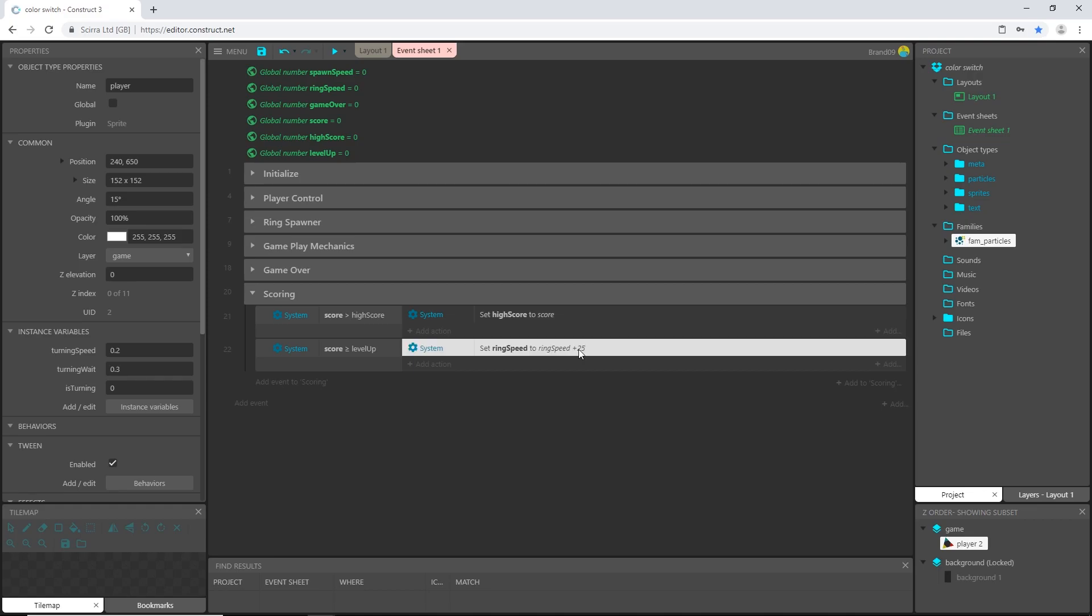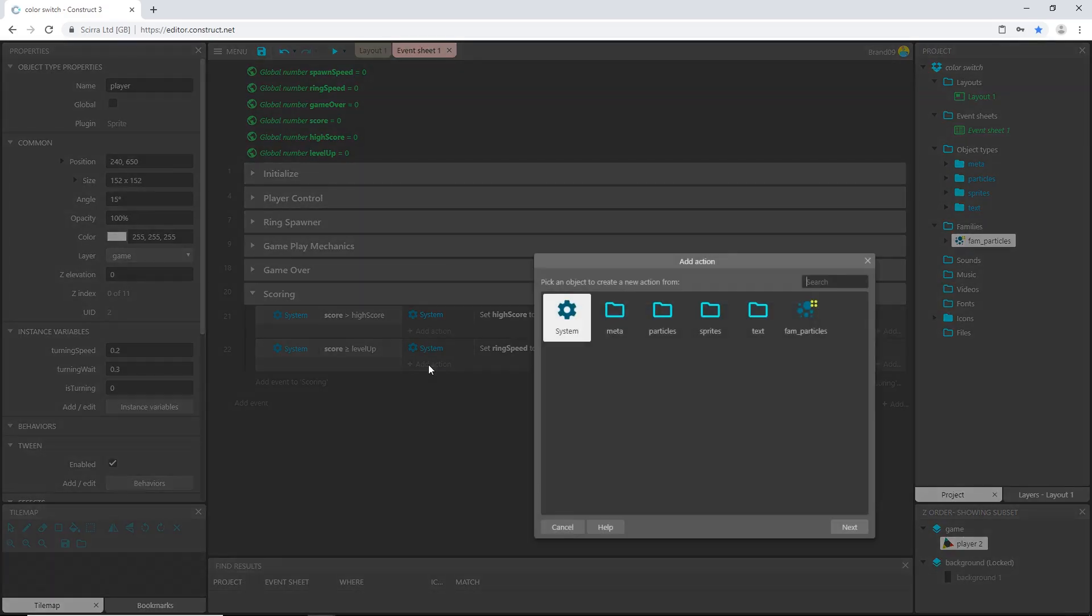Up here in initialize we set the ring speed to 250, so once you get 10 points it will increase it to 275 and it'll keep increasing it by 25 each time. So we want to also increase how fast it spawns.